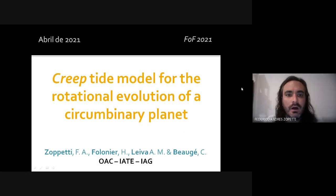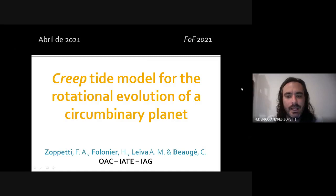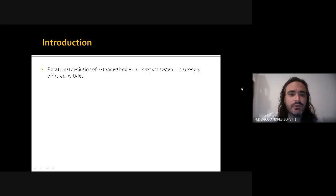Hi everyone, thanks to the LOC for accepting our contribution. My name is Federico Zopetti, working as a postdoc in the Observatorio Astronómico de Córdoba. This work is a collaboration with Valério Pelupessy, Martín Leiva, and Christian Bouget, and it's about a creep tide model for the rotational evolution of circumbinary planets.